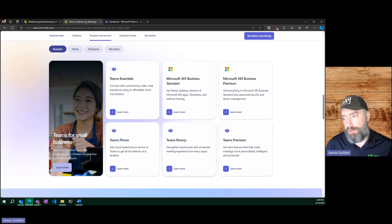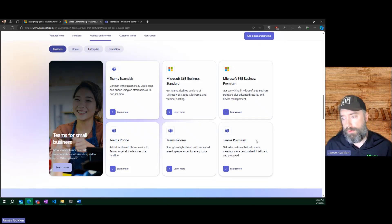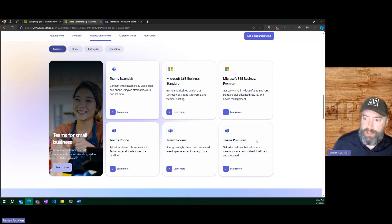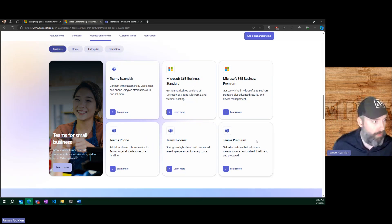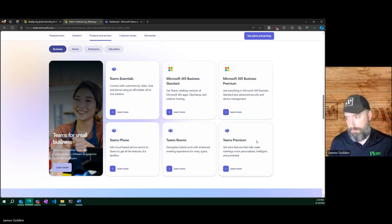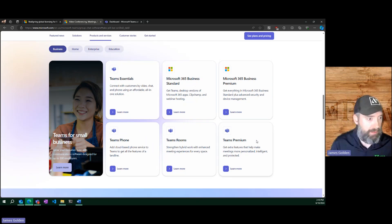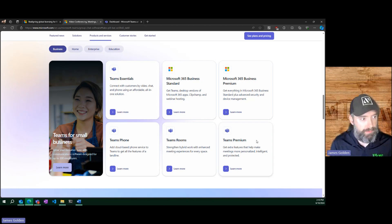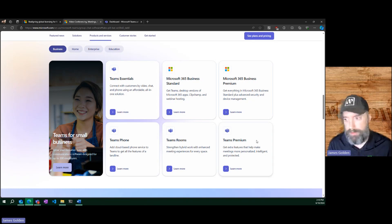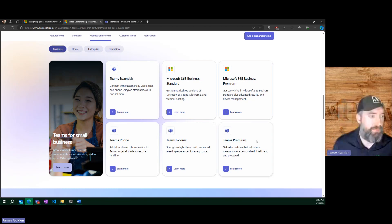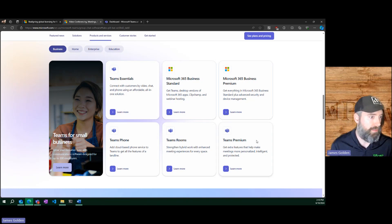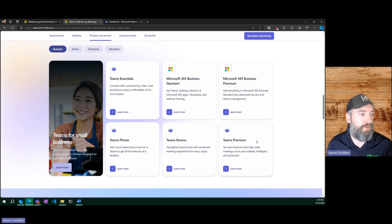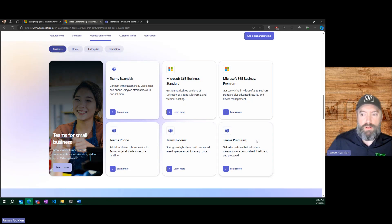Then you also have Teams Premium. This is for if you're wanting to do more customization, more control. It allows you to do like a banner in the background, like when you join this call, I believe there's a big green Plow banner in the background. That's a Teams Premium option. It allows for more customization past the default settings.